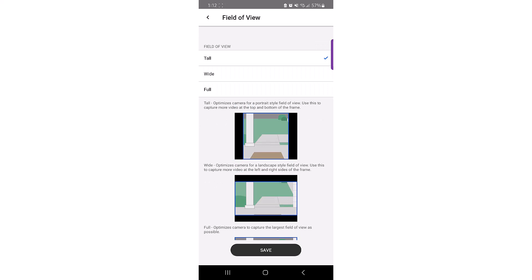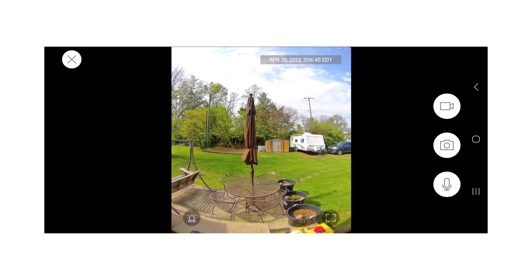Choosing tall sets the camera to a portrait style view. This changes the horizontal view to 94 degrees, vertical to 124 degrees, and diagonal to 163 degrees.